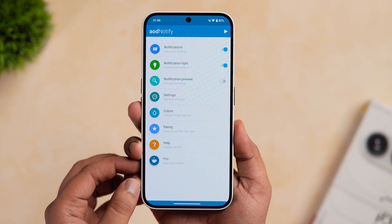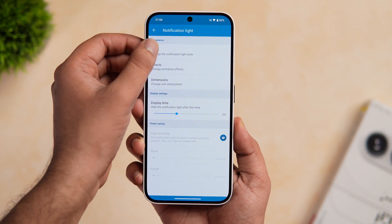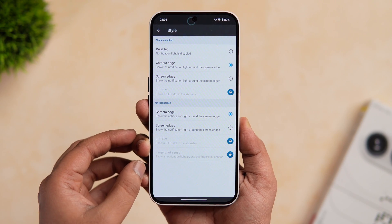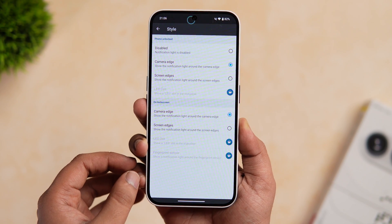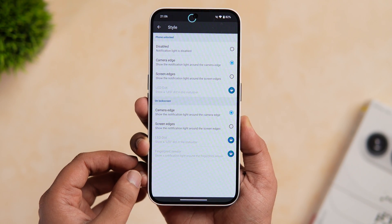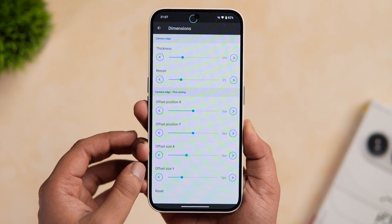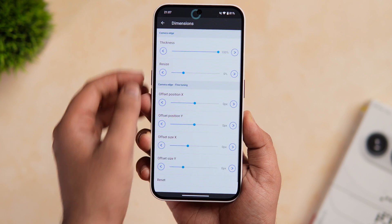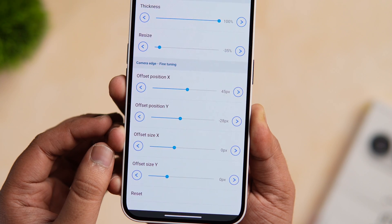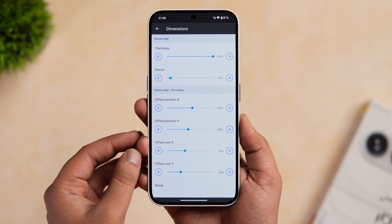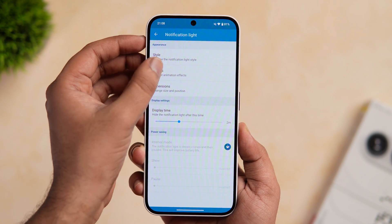Here is the actual interface of this app where you can customize the LED light as per your requirement. Go to notification light, click on style and make sure it is set to camera edge. You can also change it to screen edges, but I suggest you set it as camera edge so the light will blink only around the punch hole, which actually looks really good. Next, go to dimensions. As you can see, the LED light is not properly placed, so you need to change the thickness to 100% and resize it to minus 35. Then increase the position X value to 45 and position Y to minus 28, and just leave the size X and Y as is. Now you can see how the LED light is perfectly aligned to the camera cutout.